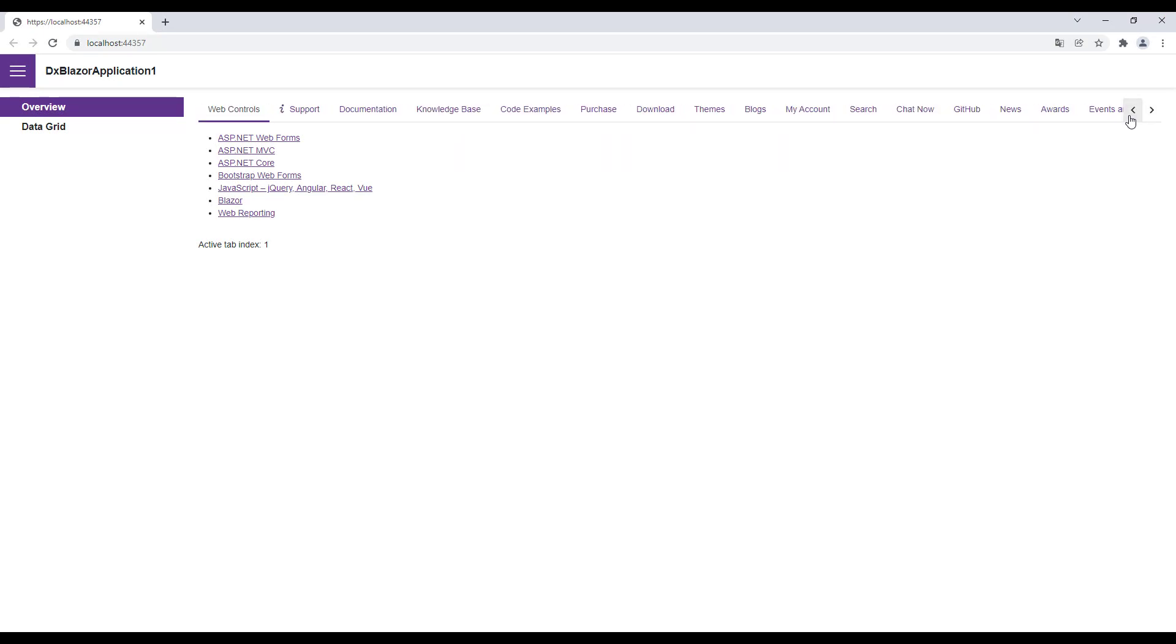You can specify other property values, for example, Swipe, or allow the component to choose between swiping and displaying navigation buttons depending on the device type.